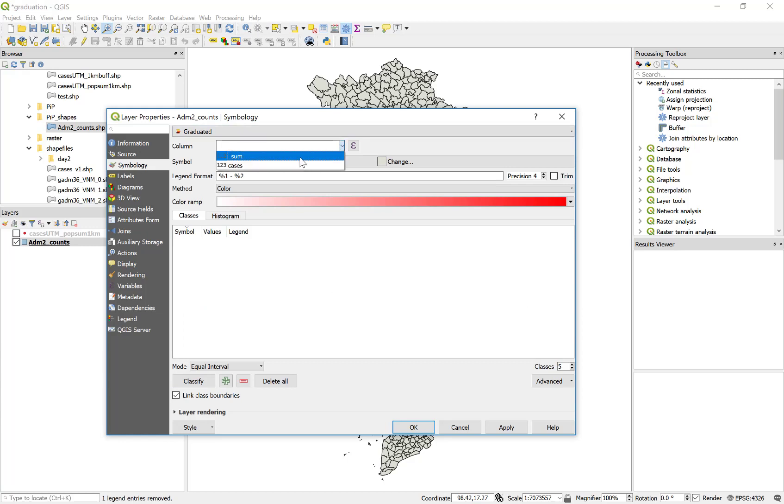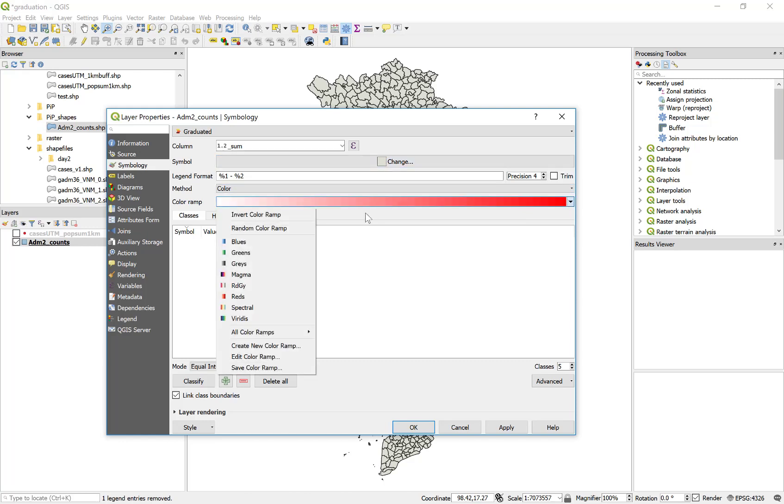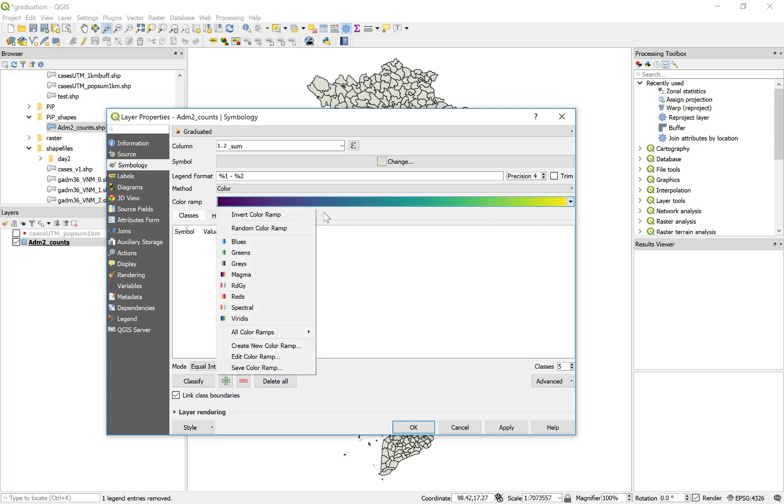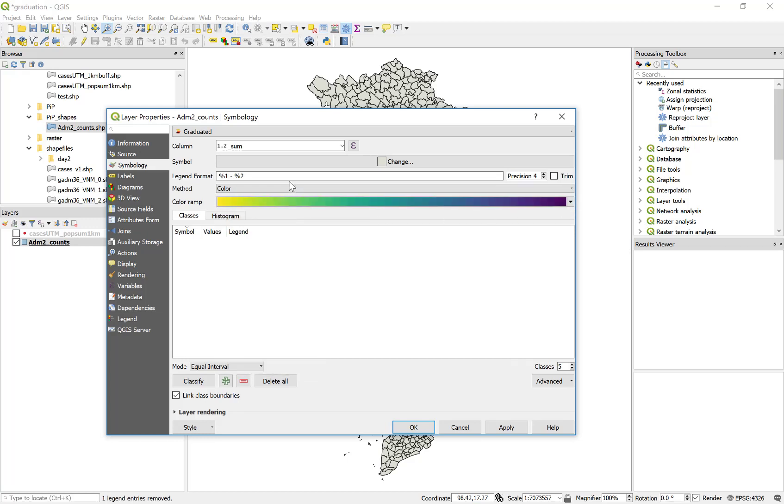I'm going to select the column that's storing the data, in this case sum that we described a moment ago, and I'm going to select a color ramp. I'm going to select Viridis, and then I'm going to invert this color ramp. This color ramp matches a similar color ramp to that used in worldpop if you go and look at those raster data.